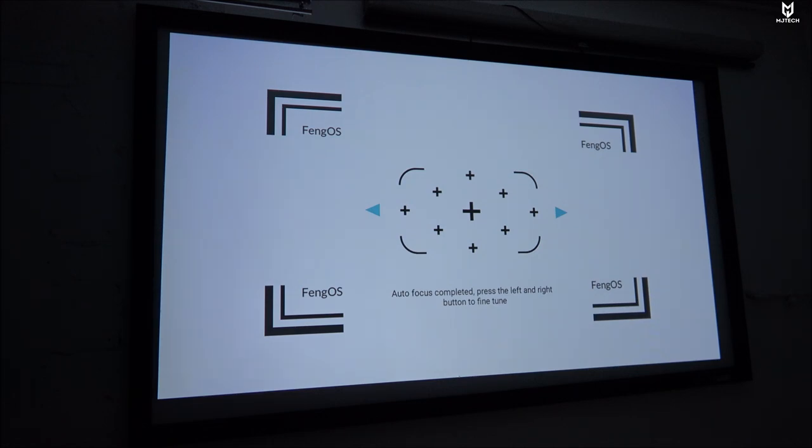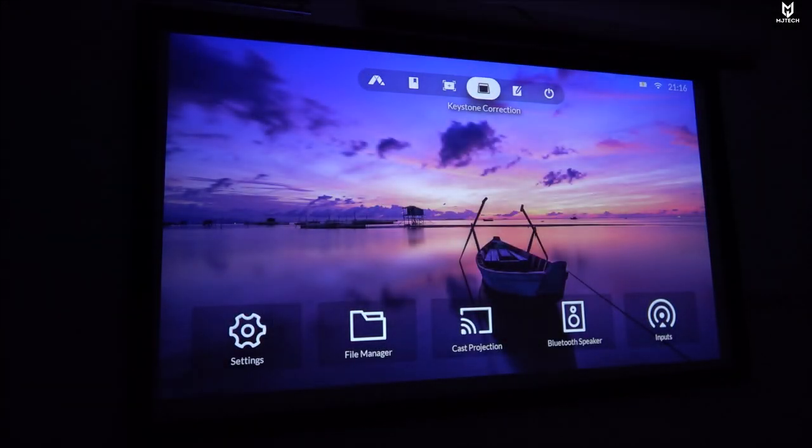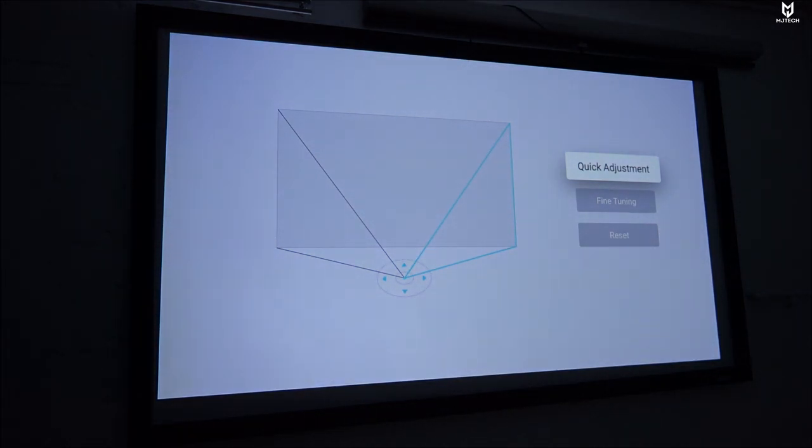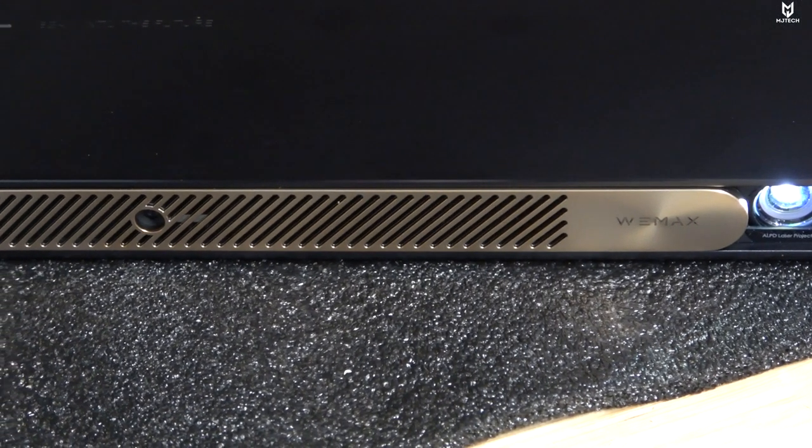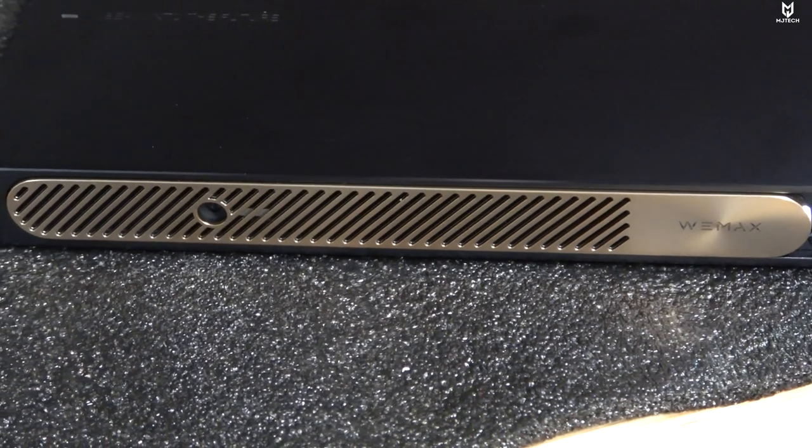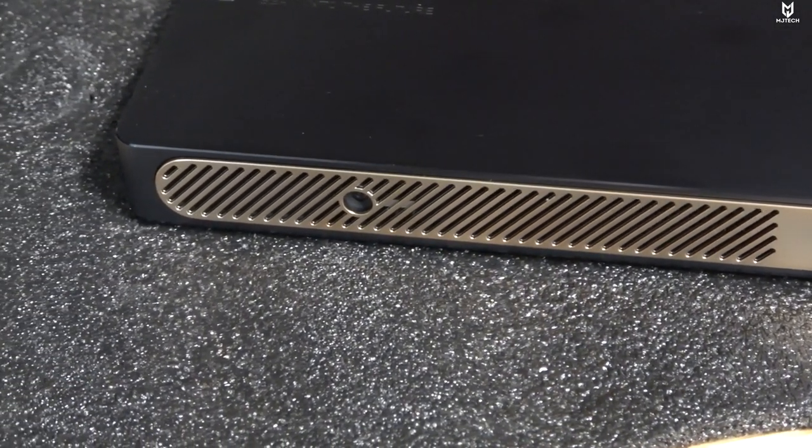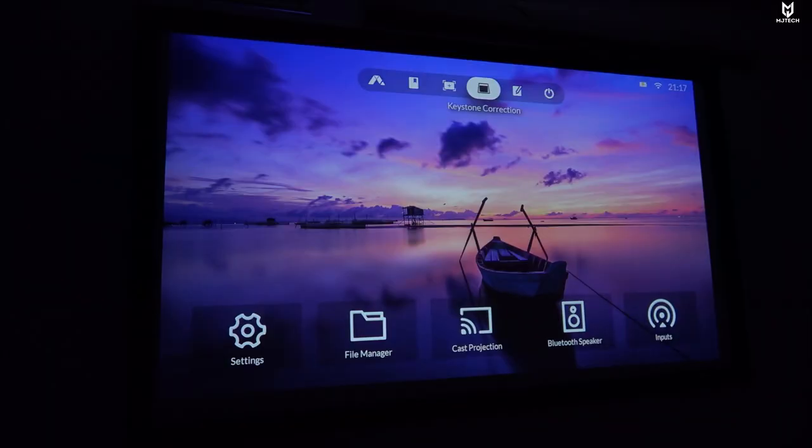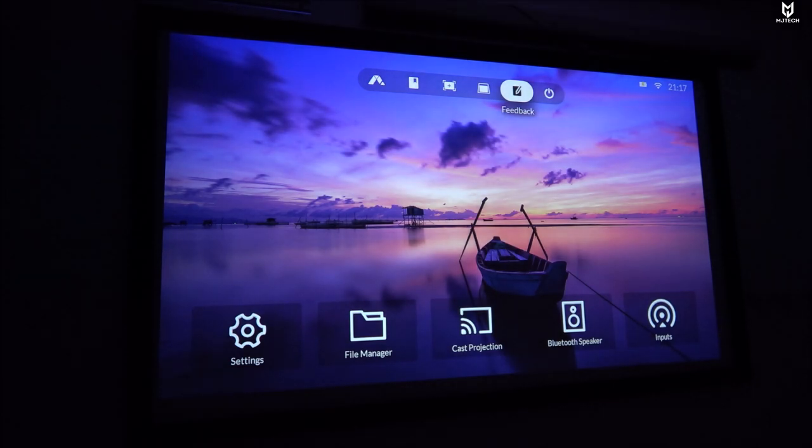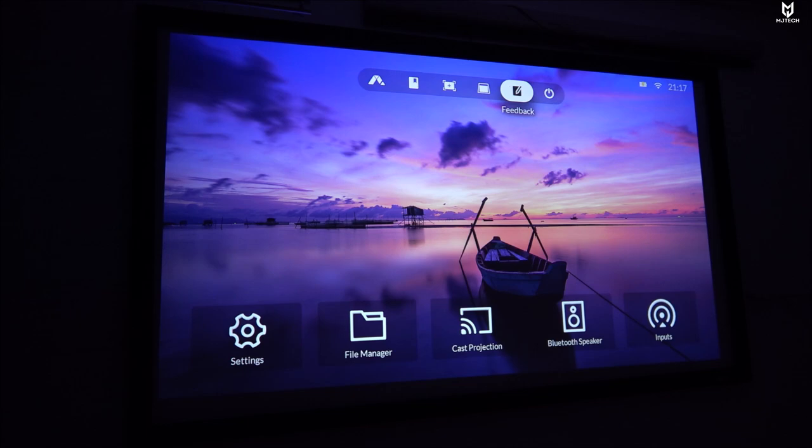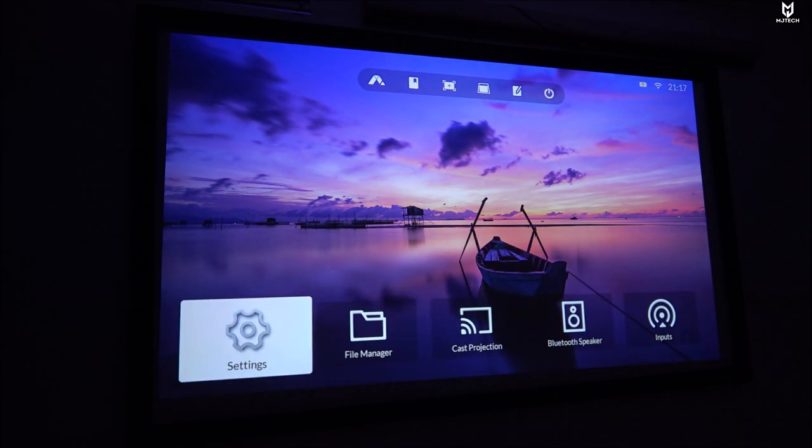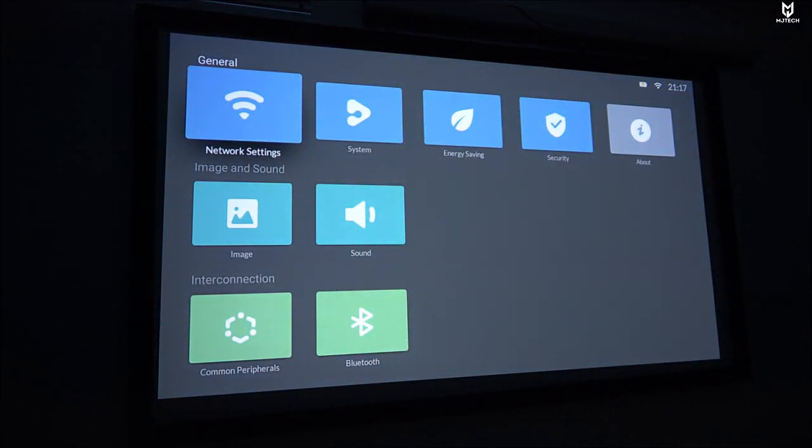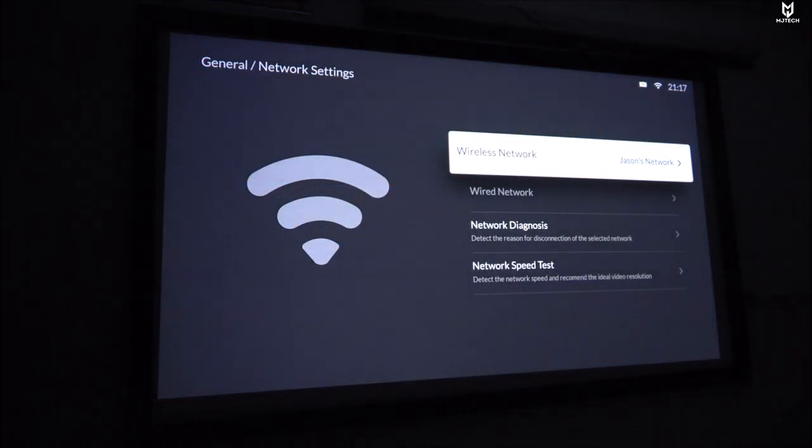The next one we have is auto keystone correction and all of this is achieved by that sensor or camera, whatever you want to call it, that has on the front side that I showed you guys before. This is all done by that little sensor which is really cool. On here we have keystone correction as well. We can have all this done automatically and like I said it does a pretty good job automatically. The settings that you see right now were done by the projector itself.